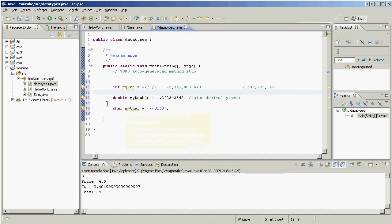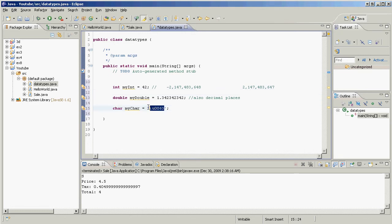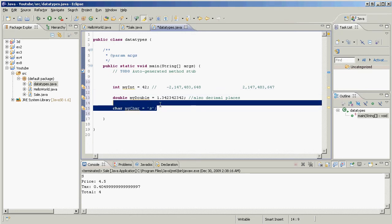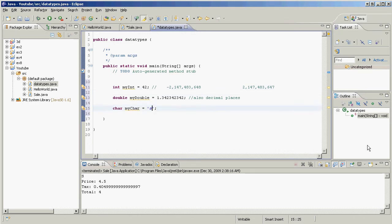Char. Char, 16 bits, holds one character letter. U0063, I believe, holds an S. Or you can do something like this, and that will also assign that character to char, just like that. That will also work. Those two are different values.